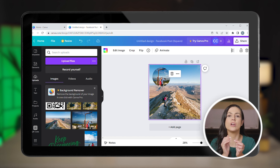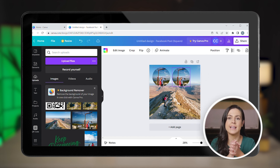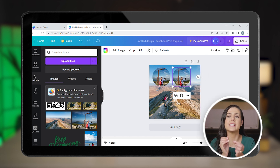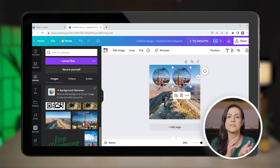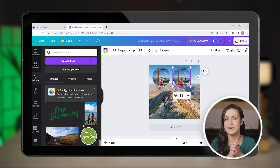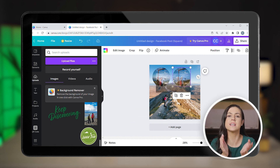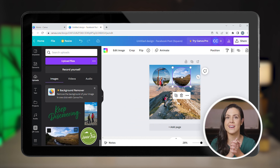If you want to add more circular images, simply copy the one you already have by right-clicking on it or using the usual keyboard shortcuts, and then drag a different image onto it. Repeat as many times as you need and rearrange your images to suit your design.